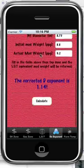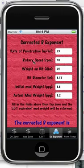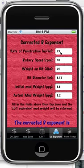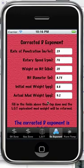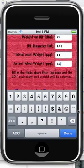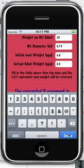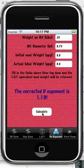Corrected D exponent: this value by itself probably doesn't mean a lot — you do need a range, as you are looking for a trend as drilling progresses. The values required are ROP in meters per hour, rotary drilling speed in RPM, weight on bit, bit diameter, and initial and actual mud weight. If the mud weight doesn't change, just enter the same value in both fields — this is simply to allow for it to be corrected.